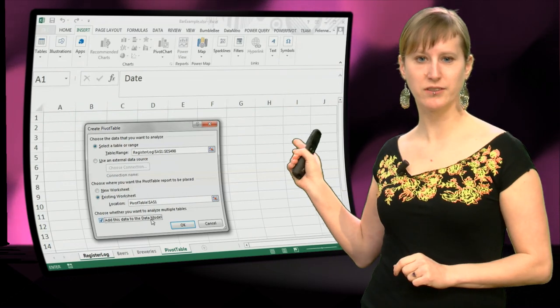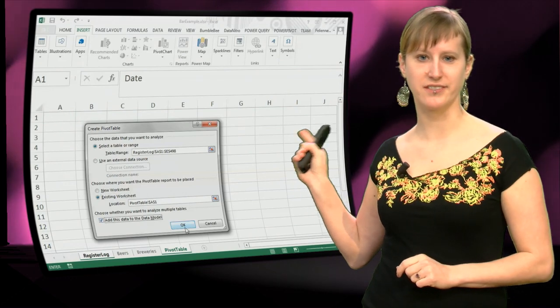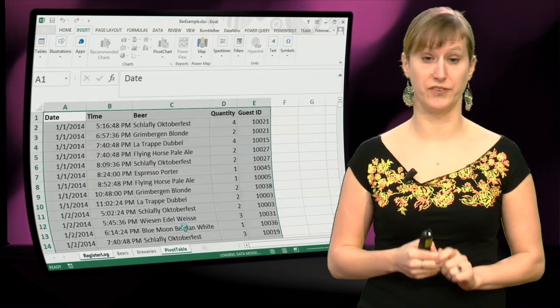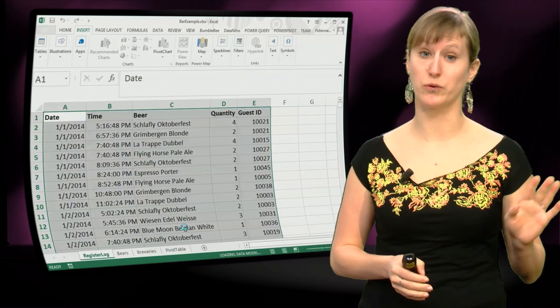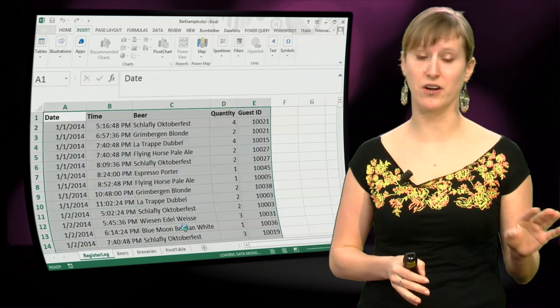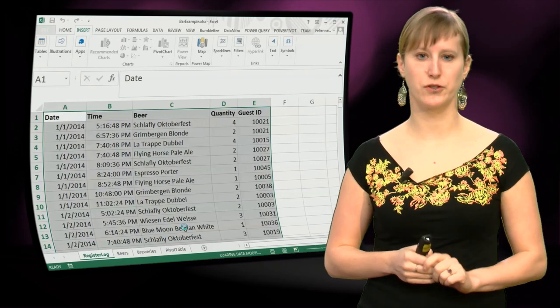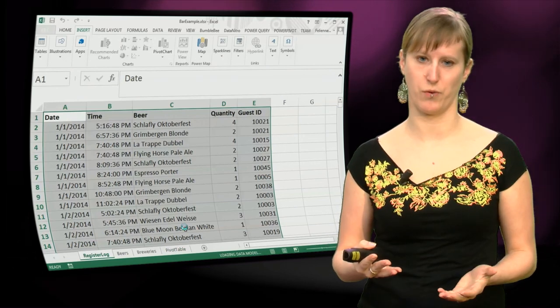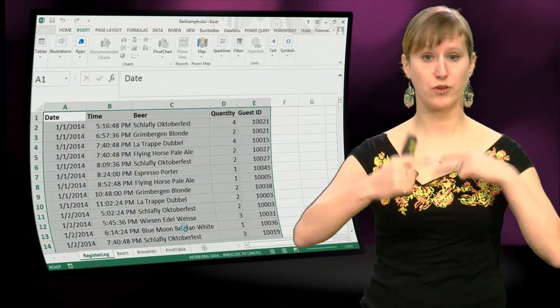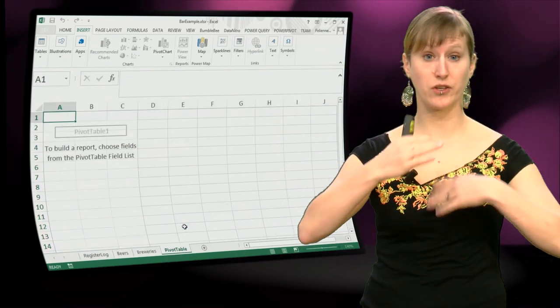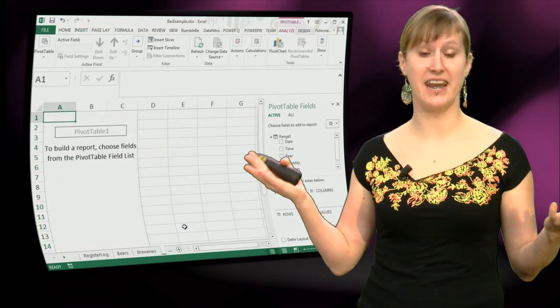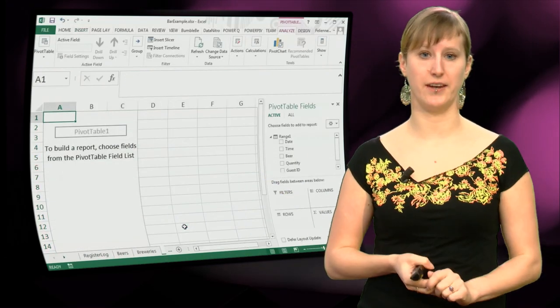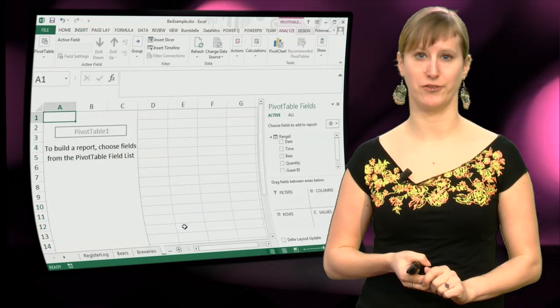And what's important is that you add this data to the data model. I will talk about that later, but for now you just remember that this is always what you want. So Excel is now calculating and it has created a pivot table for us.